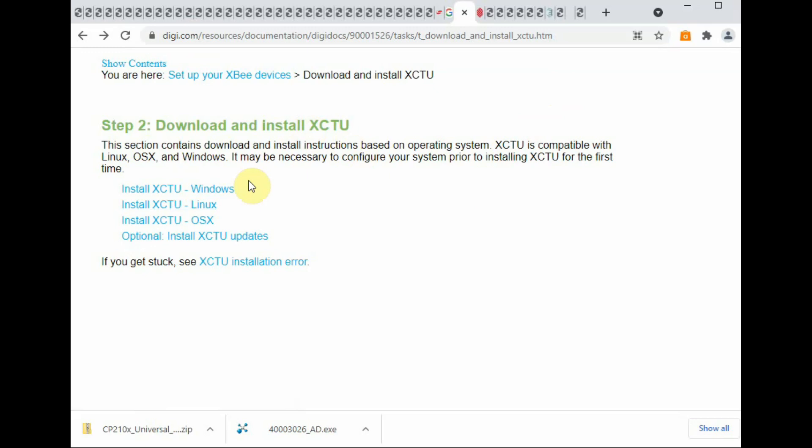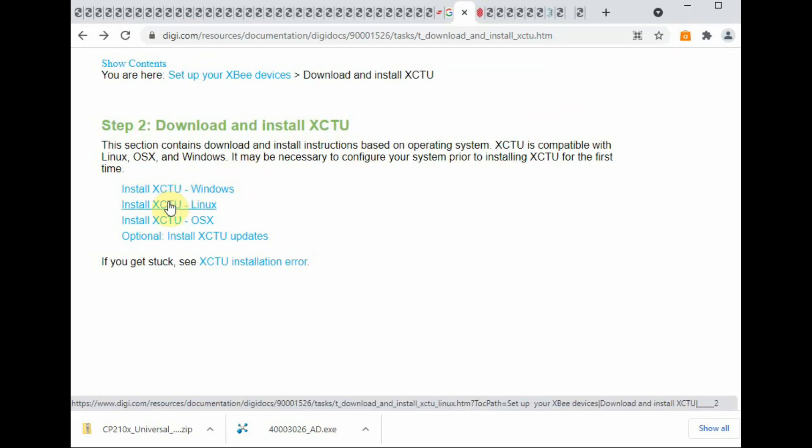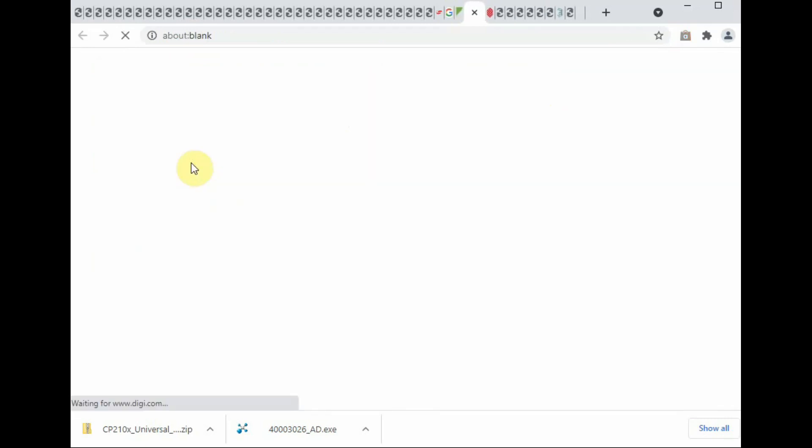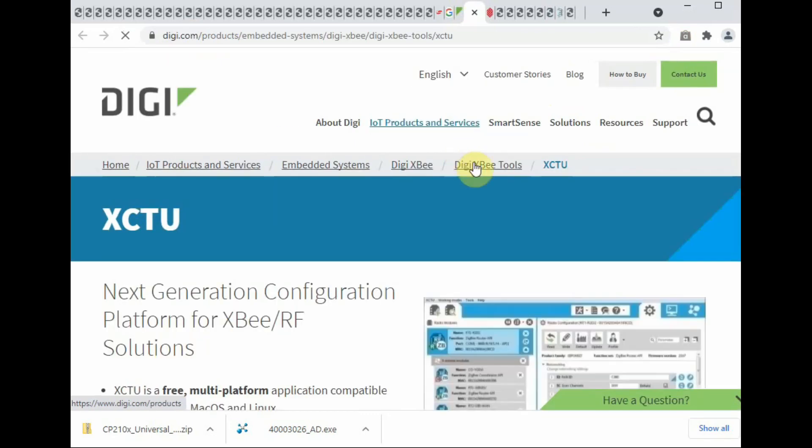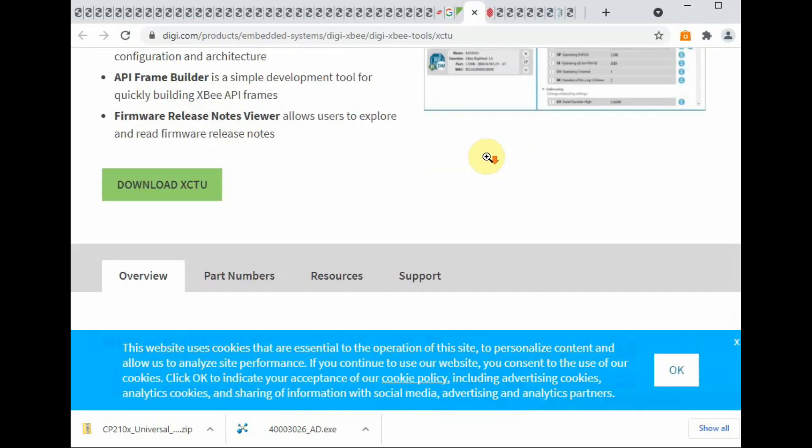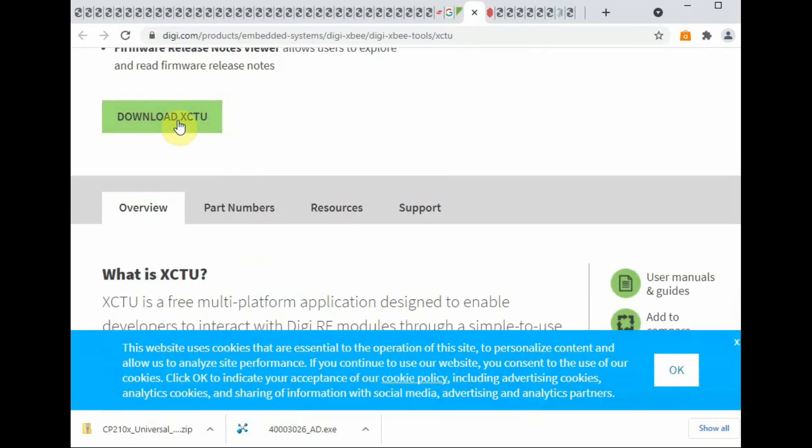Previously XCTU was available only for Windows, but now they have provided for Linux as well as Mac. As my machine is a Windows machine, I am going to install XCTU for Windows.